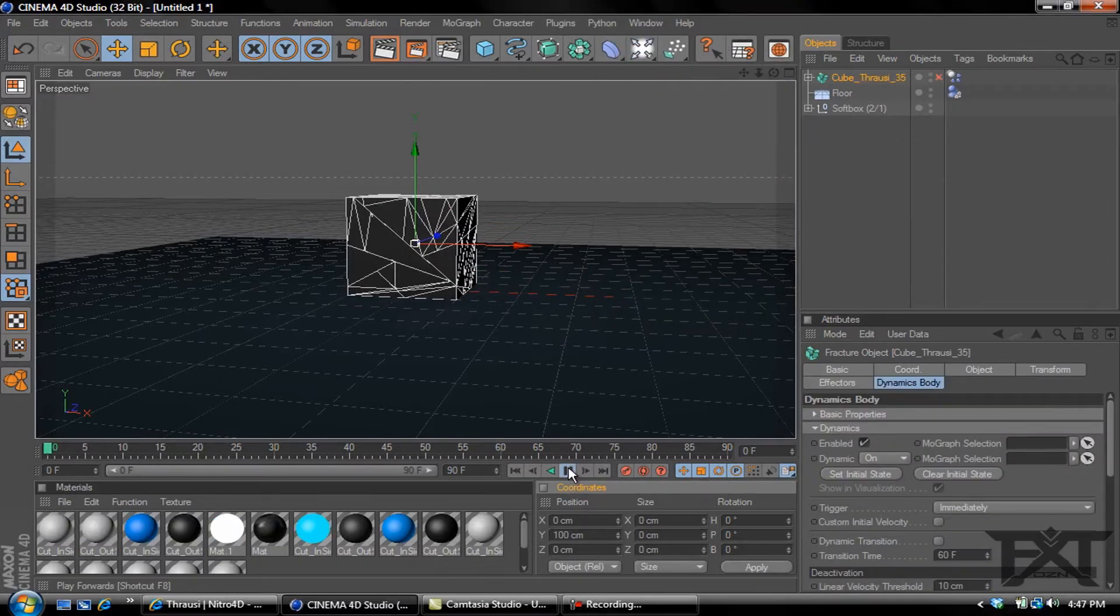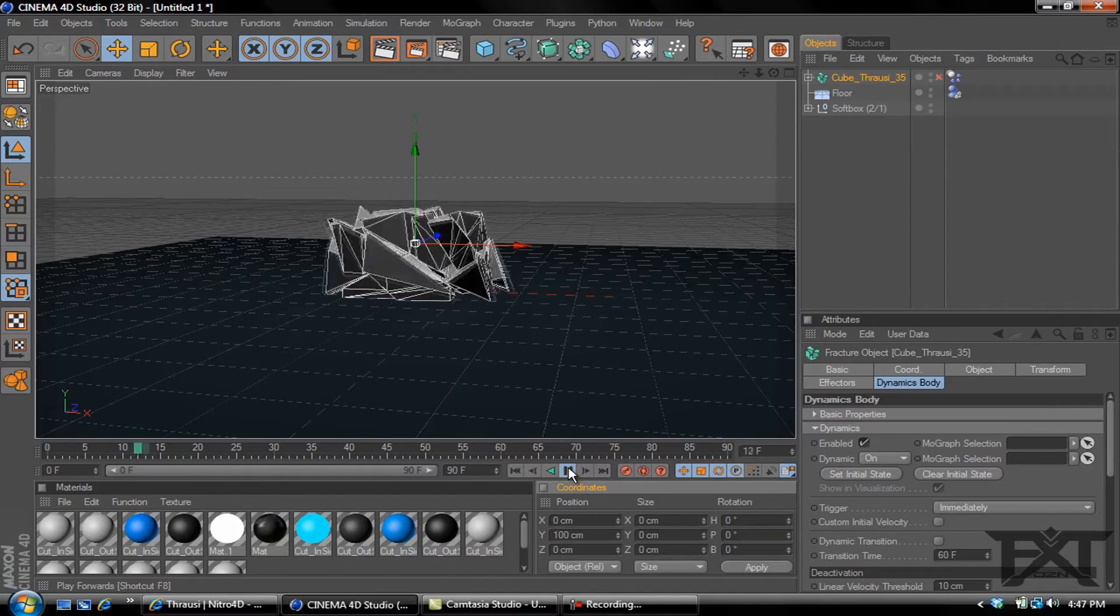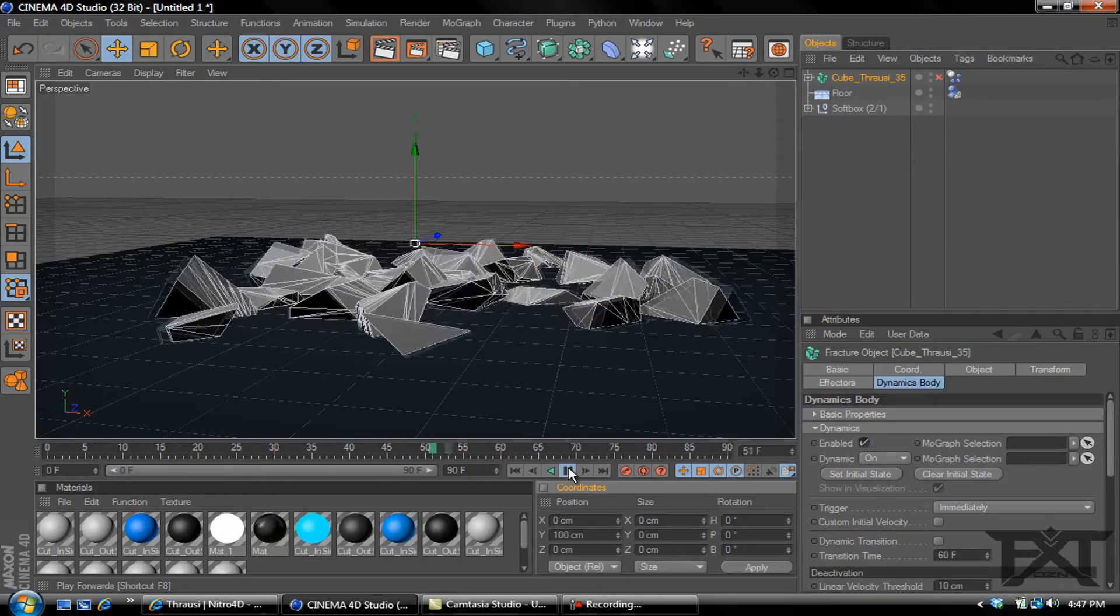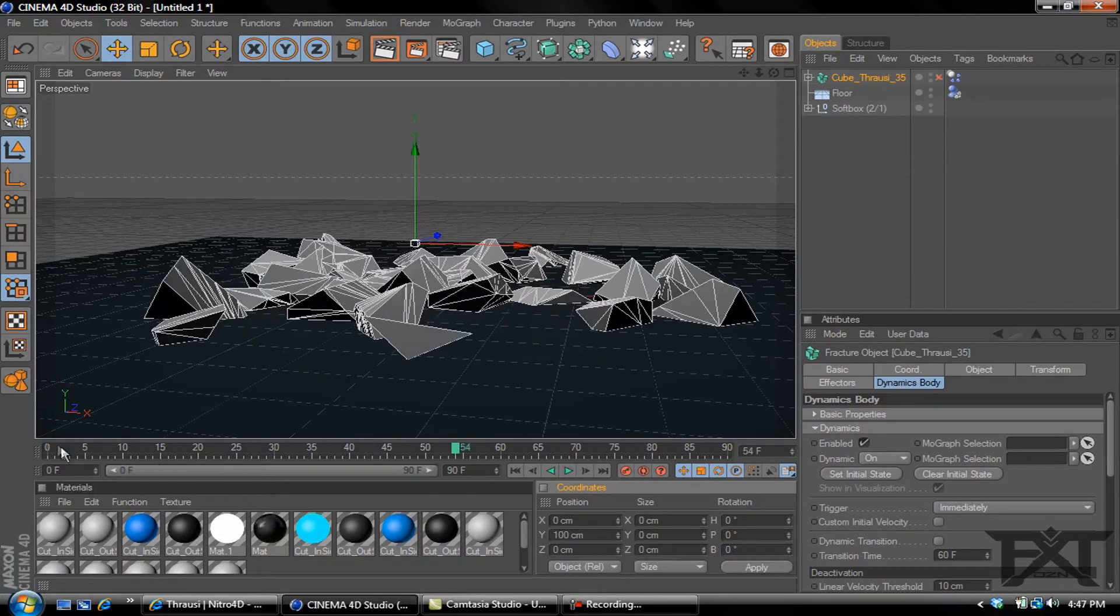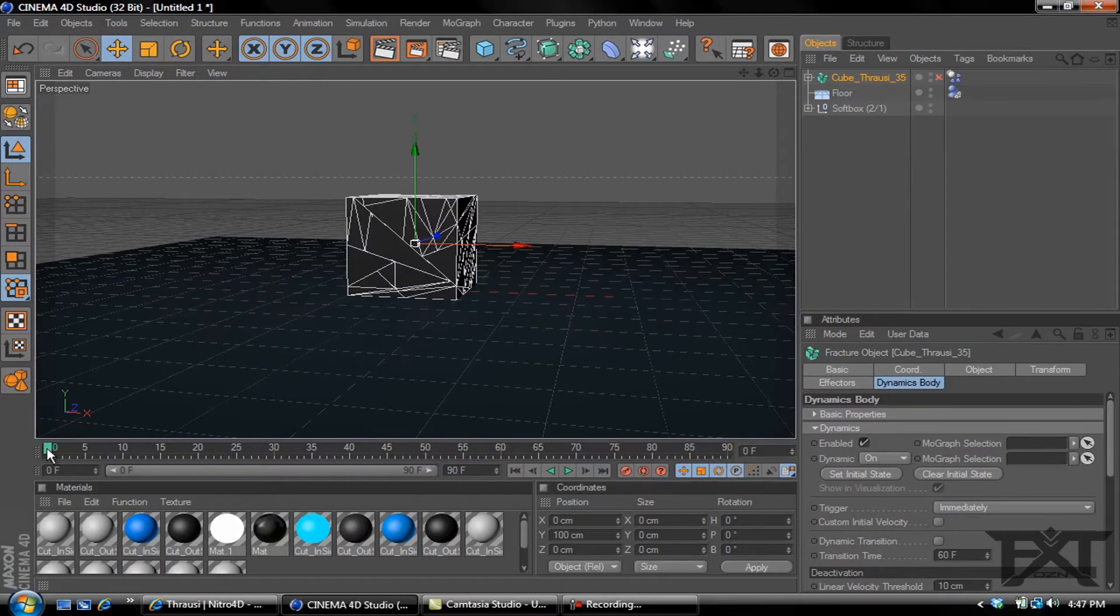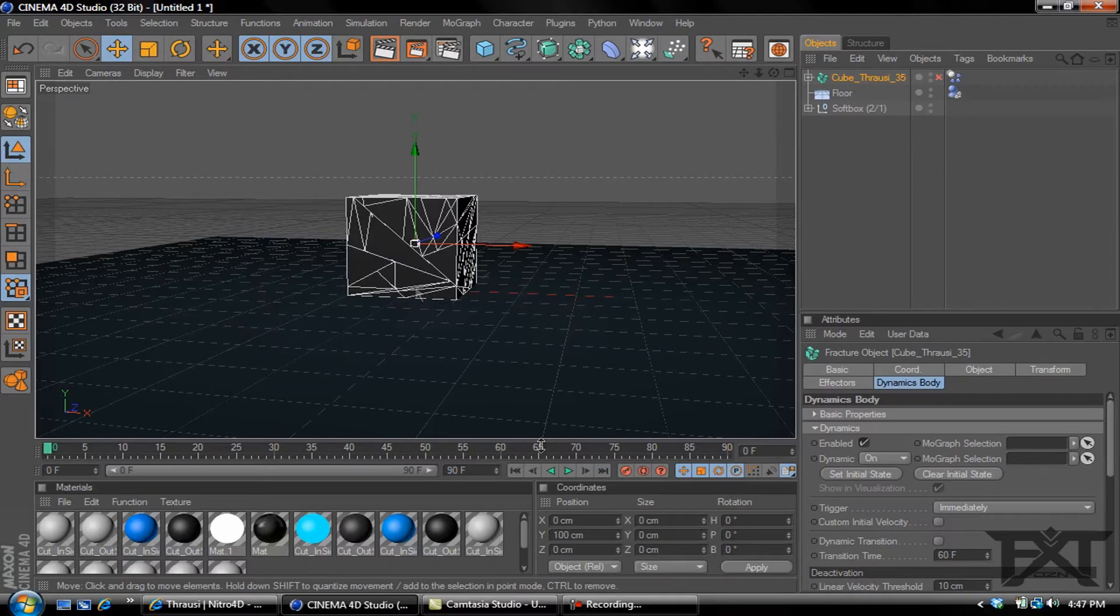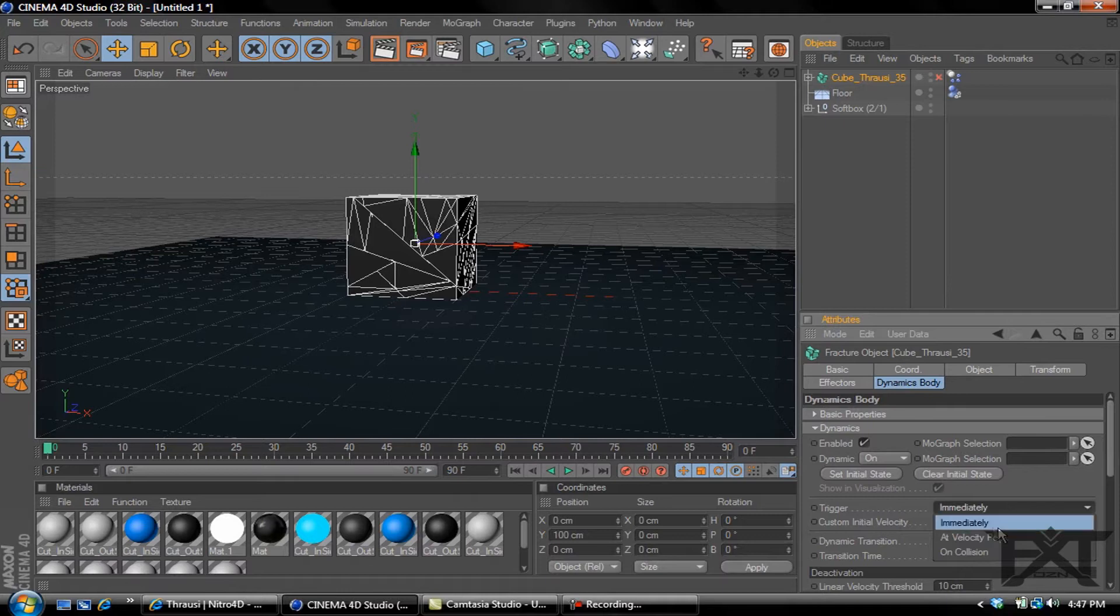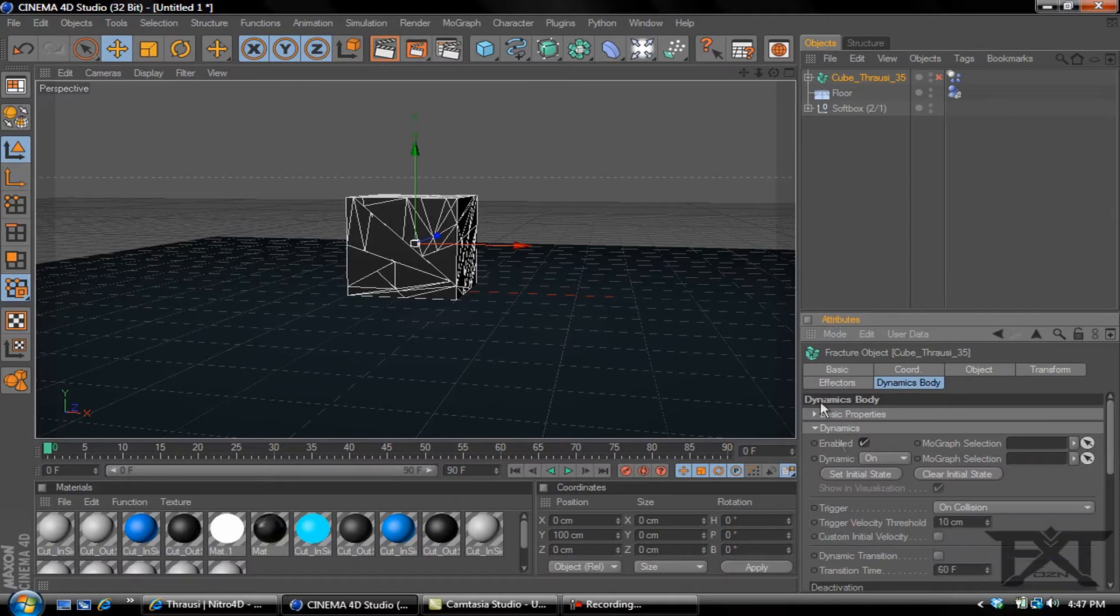Close it out. Now if we hit play on our timeline, notice it'll just fall into pieces. That's just one way of breaking it up. Now you can also go down here on where it says Trigger, change Immediately to On Collision.